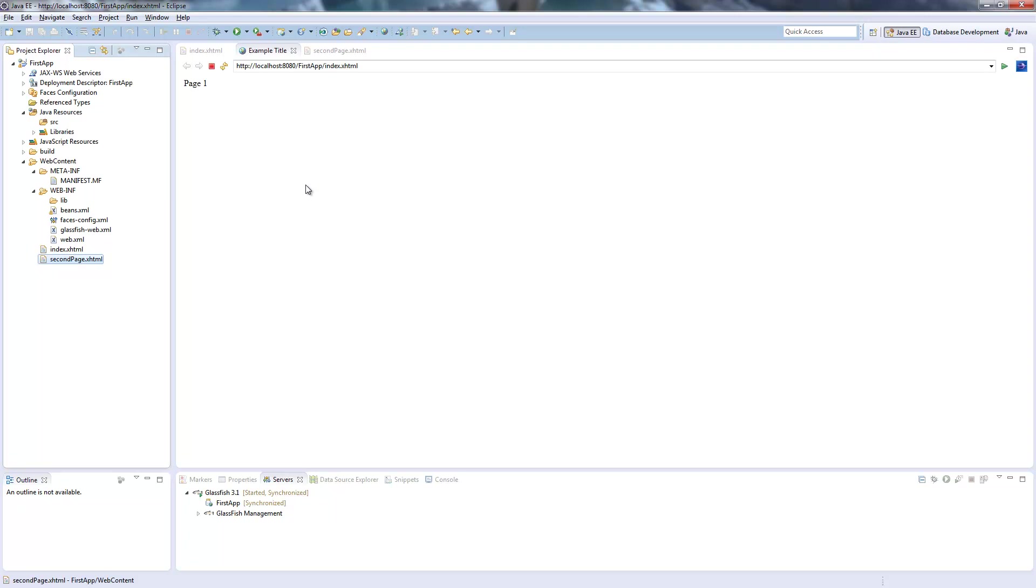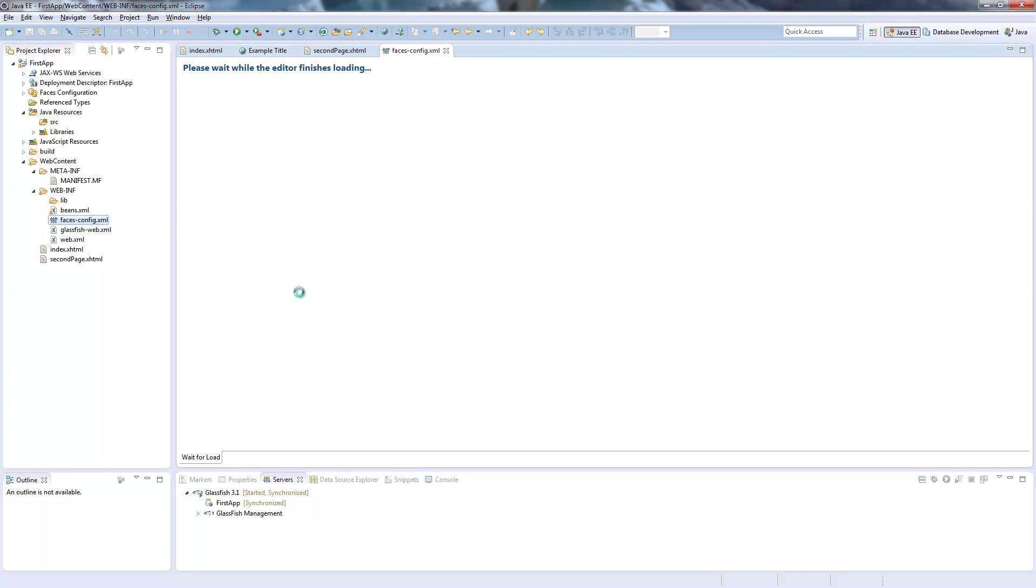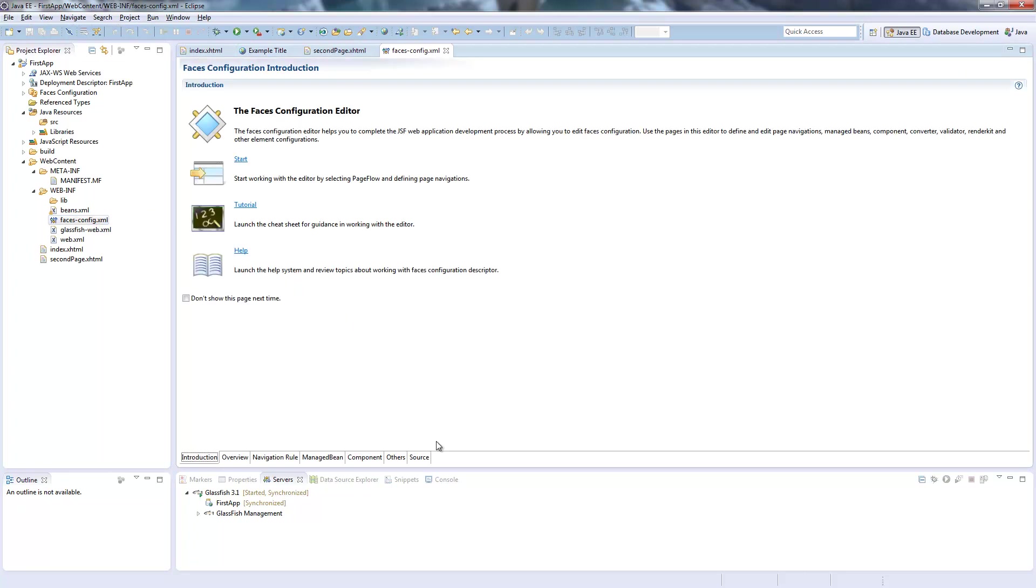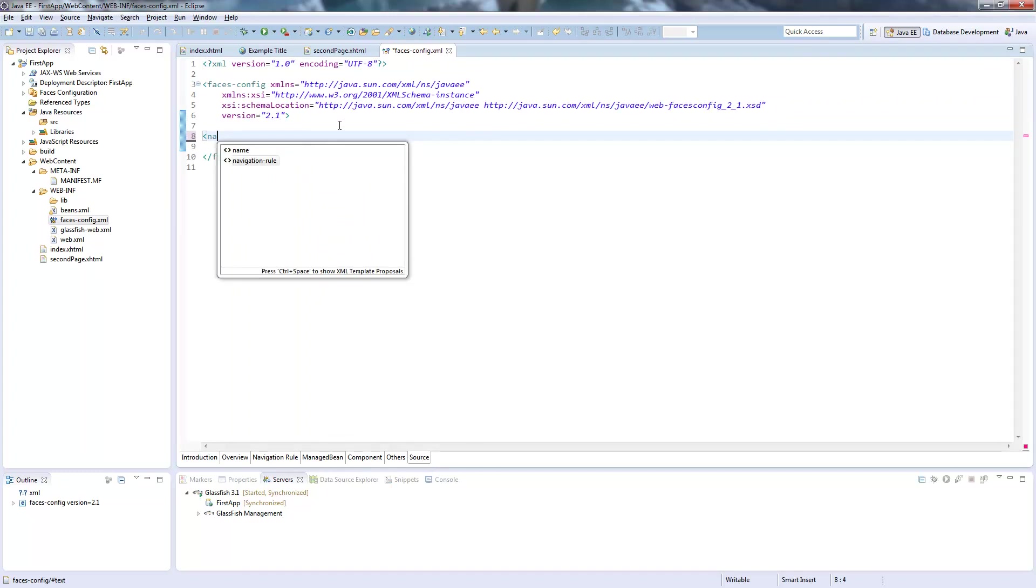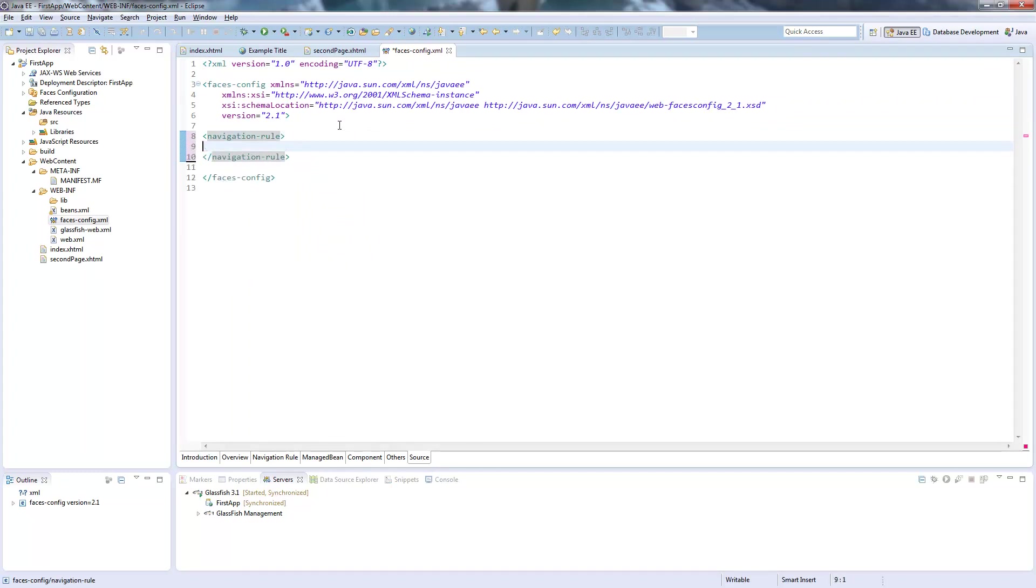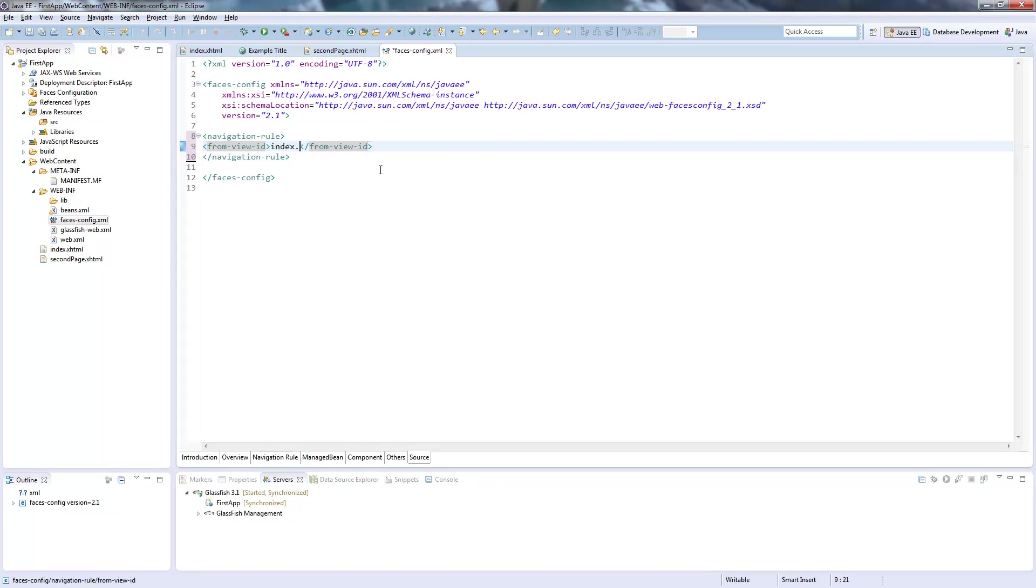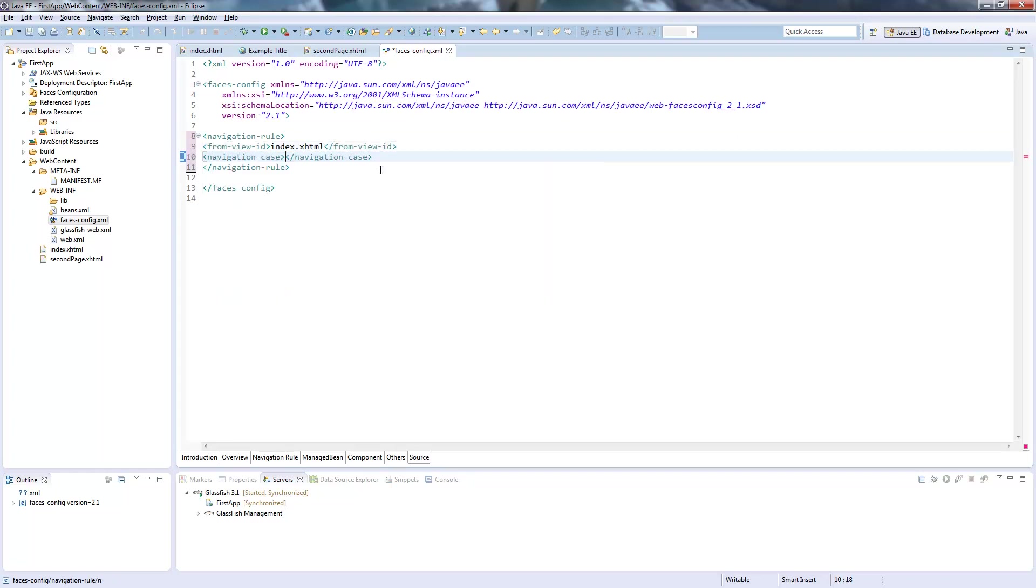So now we will define a navigation route. Navigation routes are stored in the faces-config.xml and here we jump right to the source tab and add the navigation rule. So this is our scope and in this scope we define the from view ID. From view ID is the page, so where we come from.